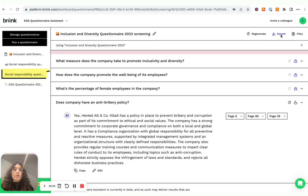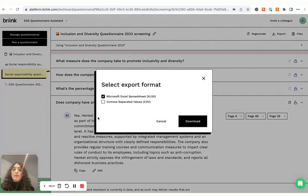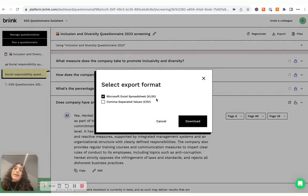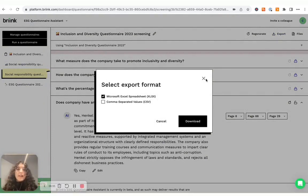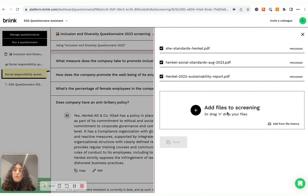Finally, I can also export my questionnaires in Excel SX format or in CSV. And I can also add more files to the assessment or to the questionnaire.